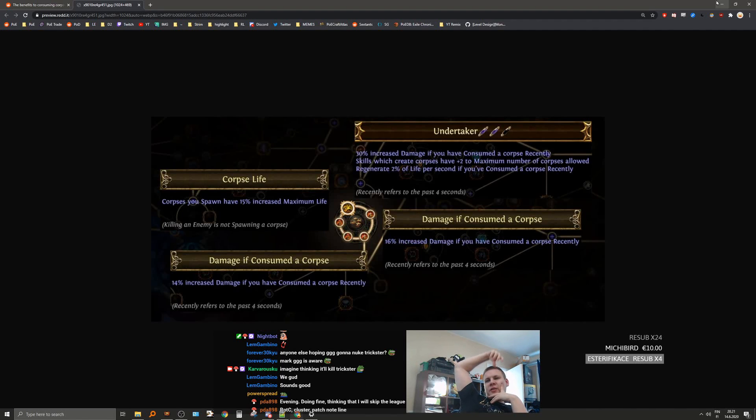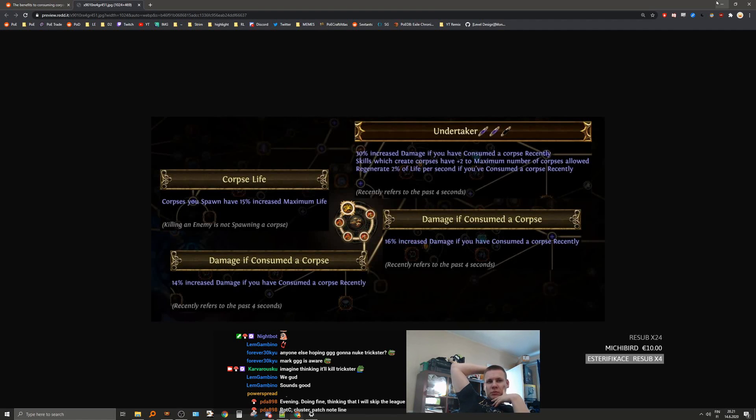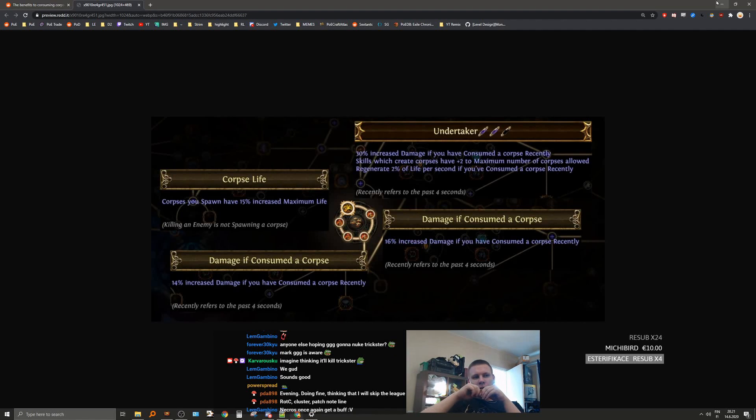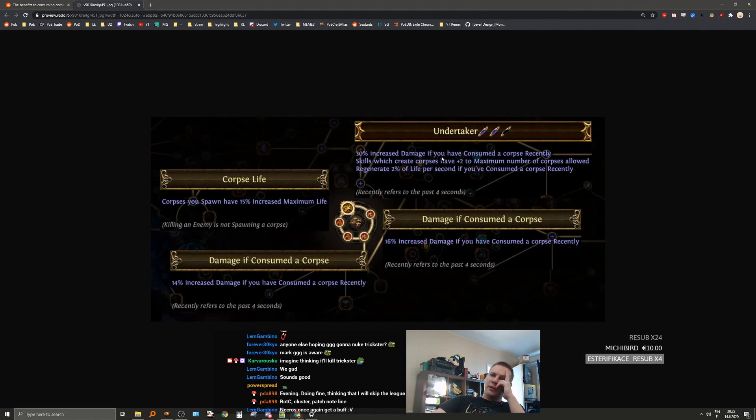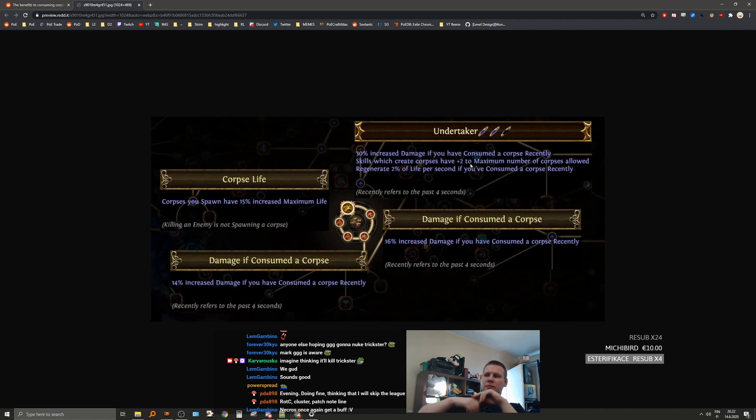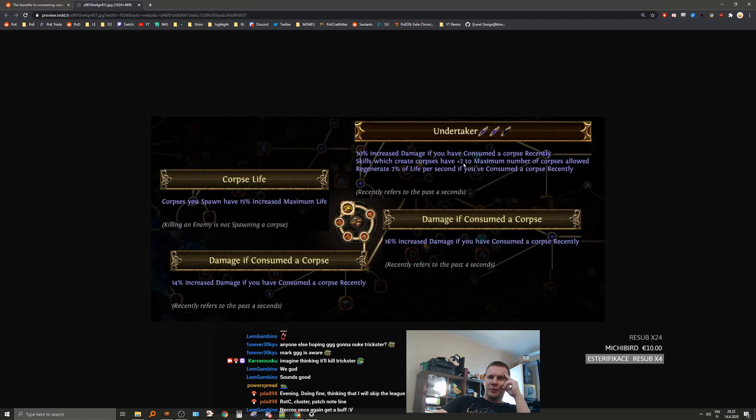Regen two percent life per second if you consume a corpse. That's an interesting node. That is a very good node for desecrate, like if you're doing VD and DD Spellslinger or something like that. I think it's really good for that, right? The plus two corpses.